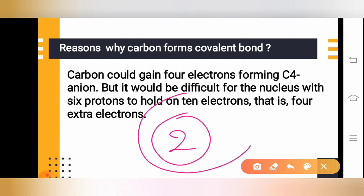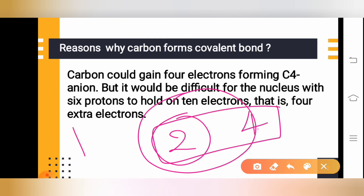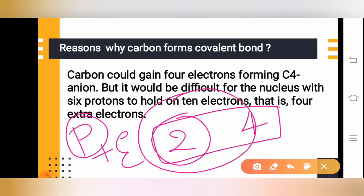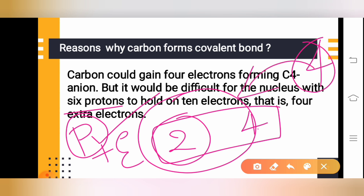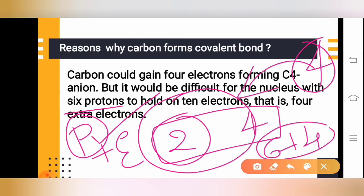Carbon has two electrons on the first shell and four on the second shell — six electrons total, with six protons. If carbon were to gain four more electrons, it would need to hold 10 electrons. It is difficult for a nucleus with only six protons to hold 10 electrons.